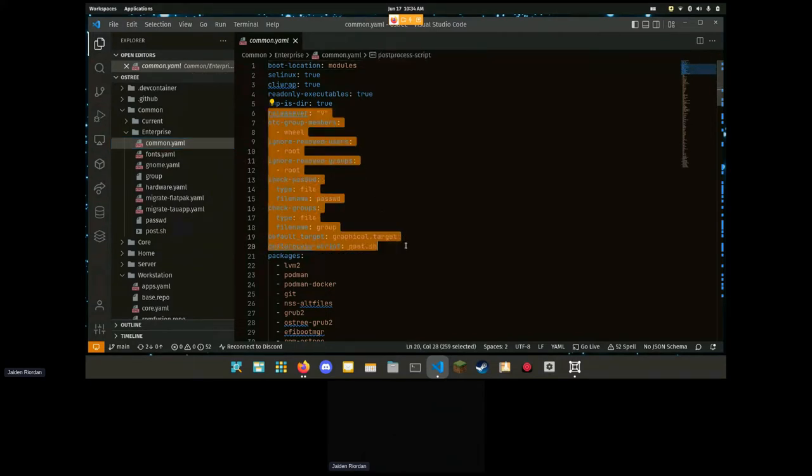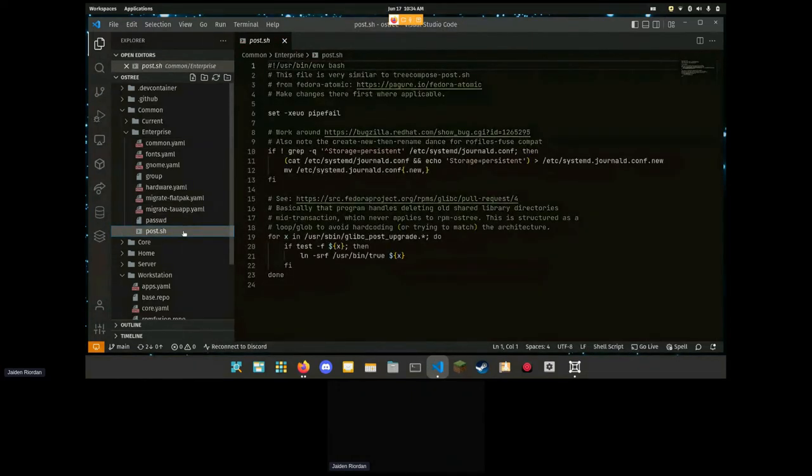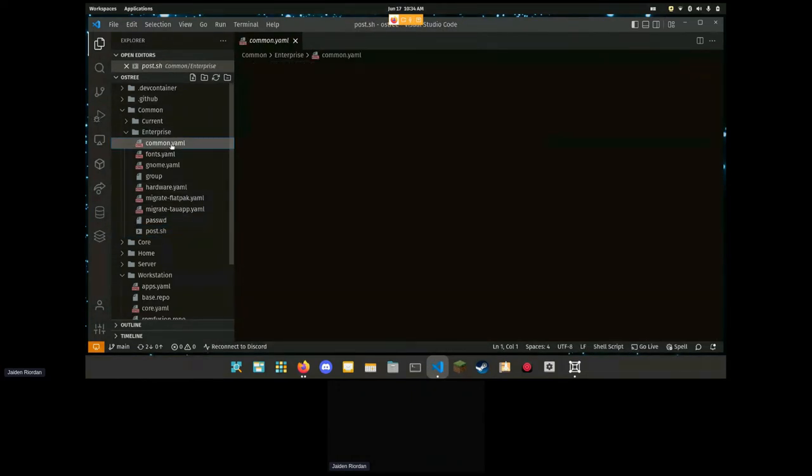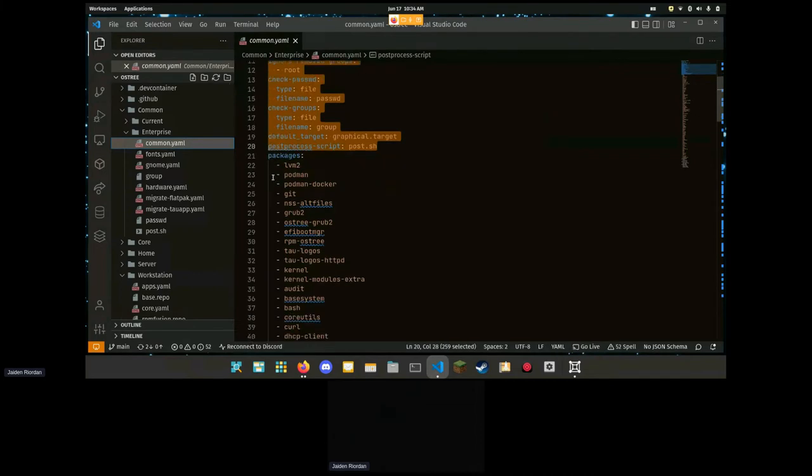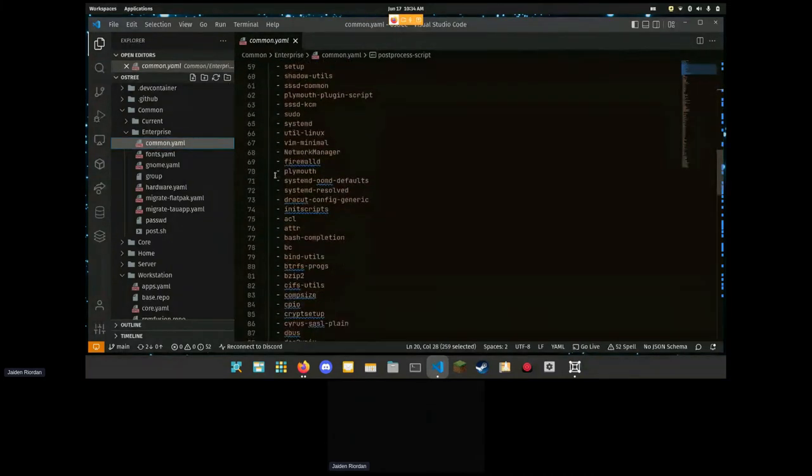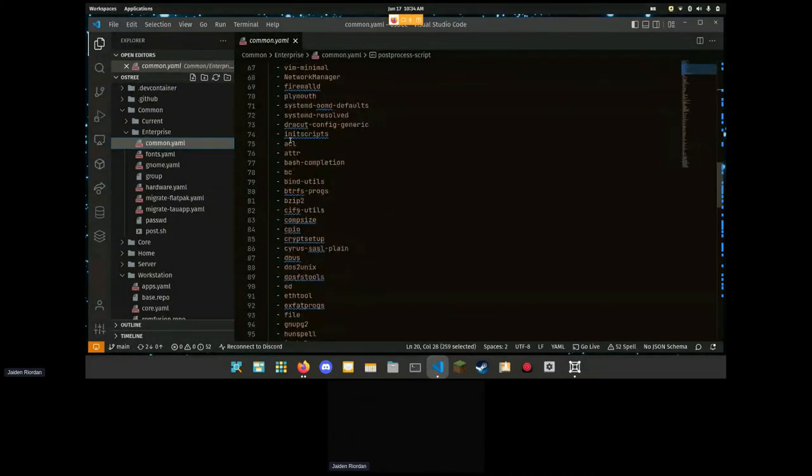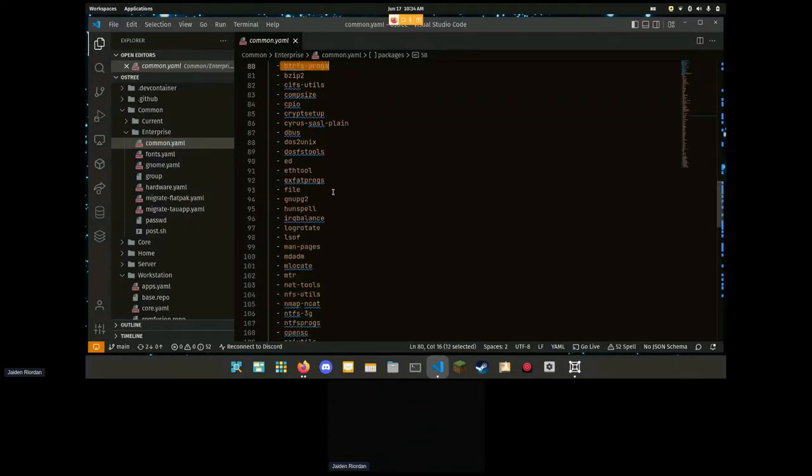All of the packages that are included in a very basic install. Special thanks to Hyperscale SIG for Btrfs packages here.